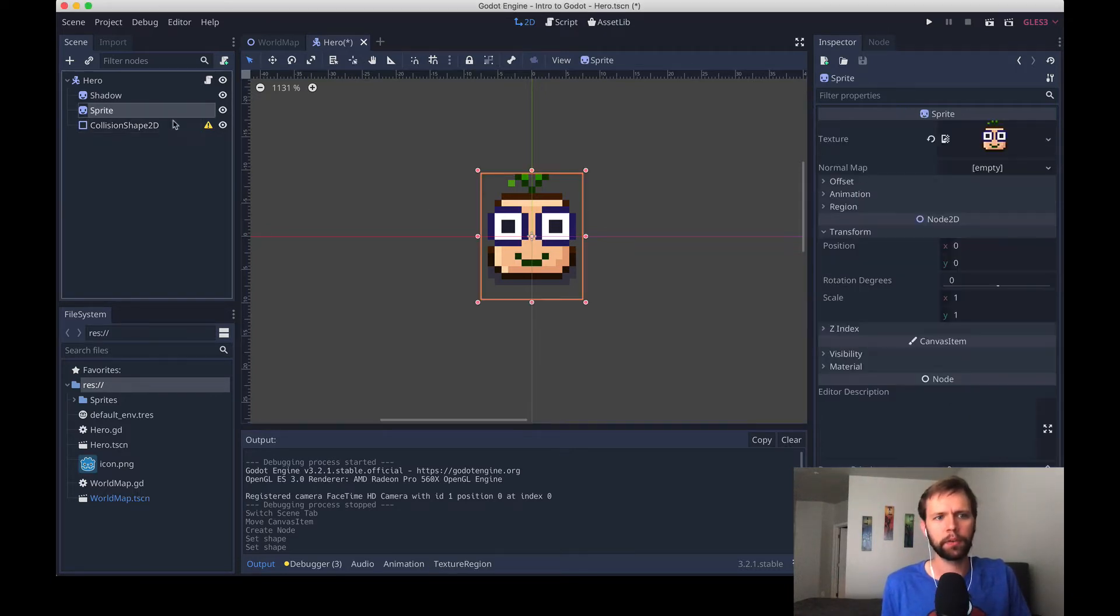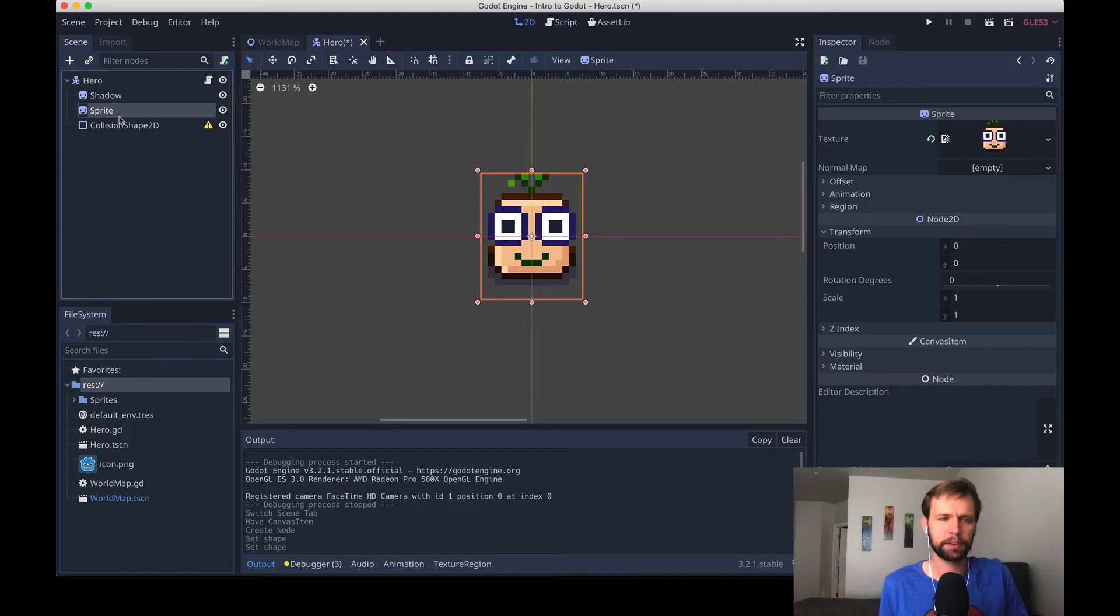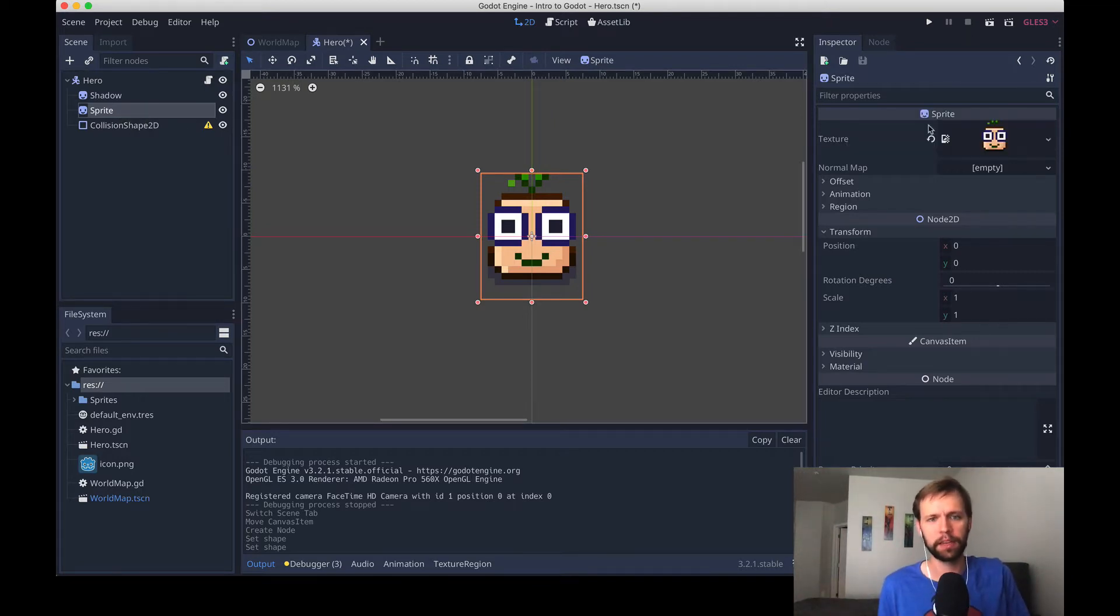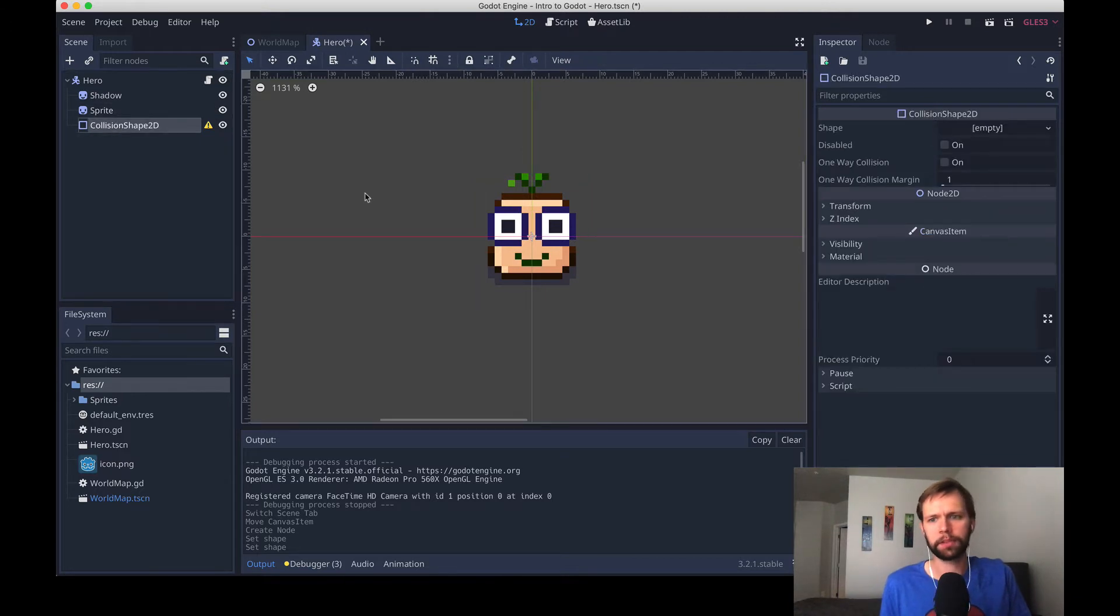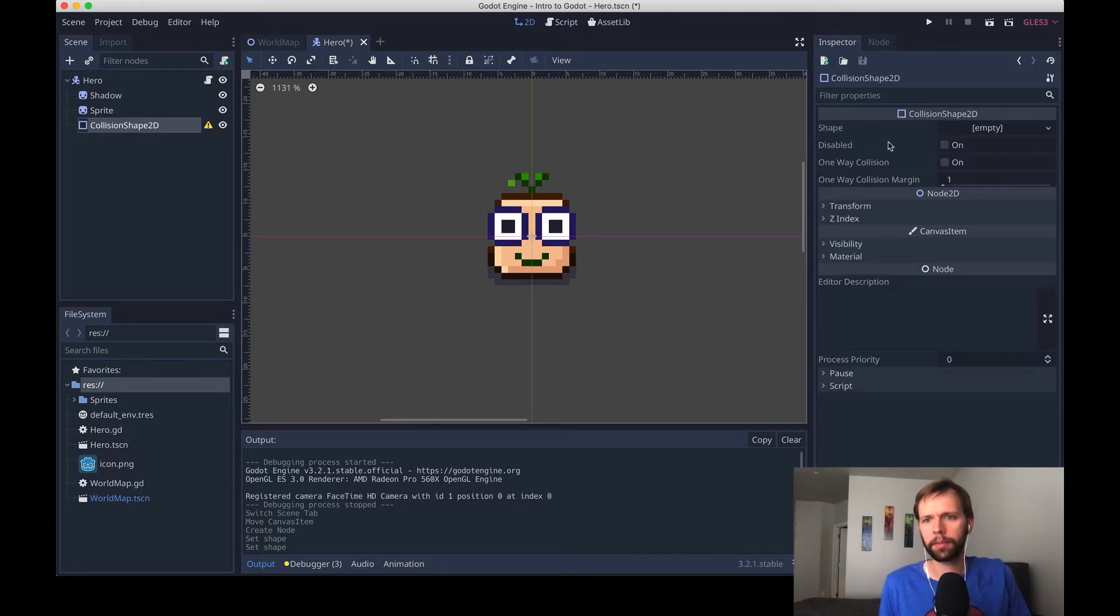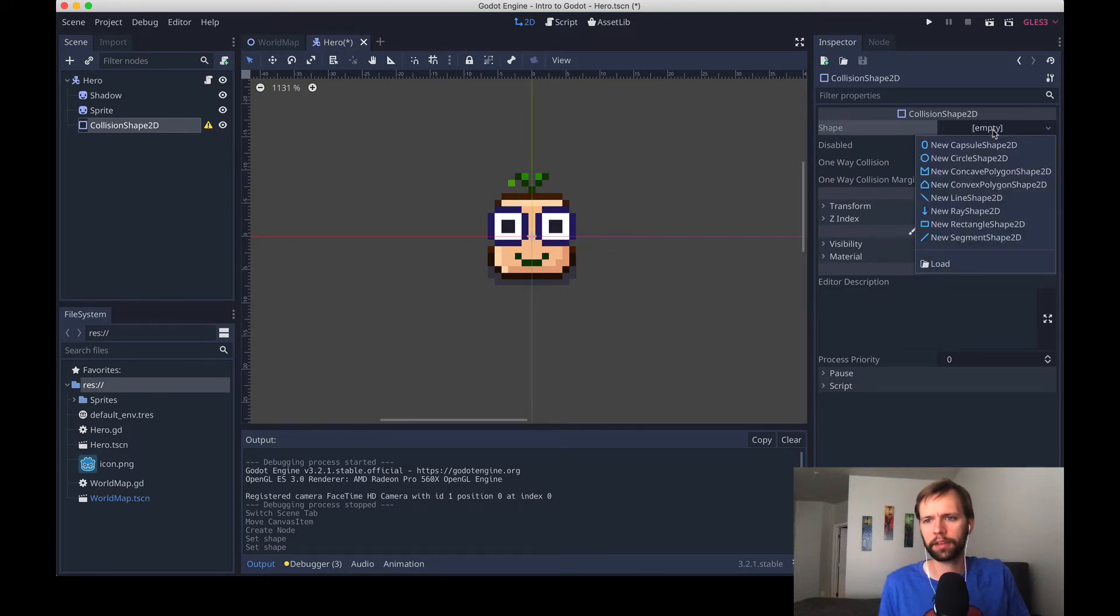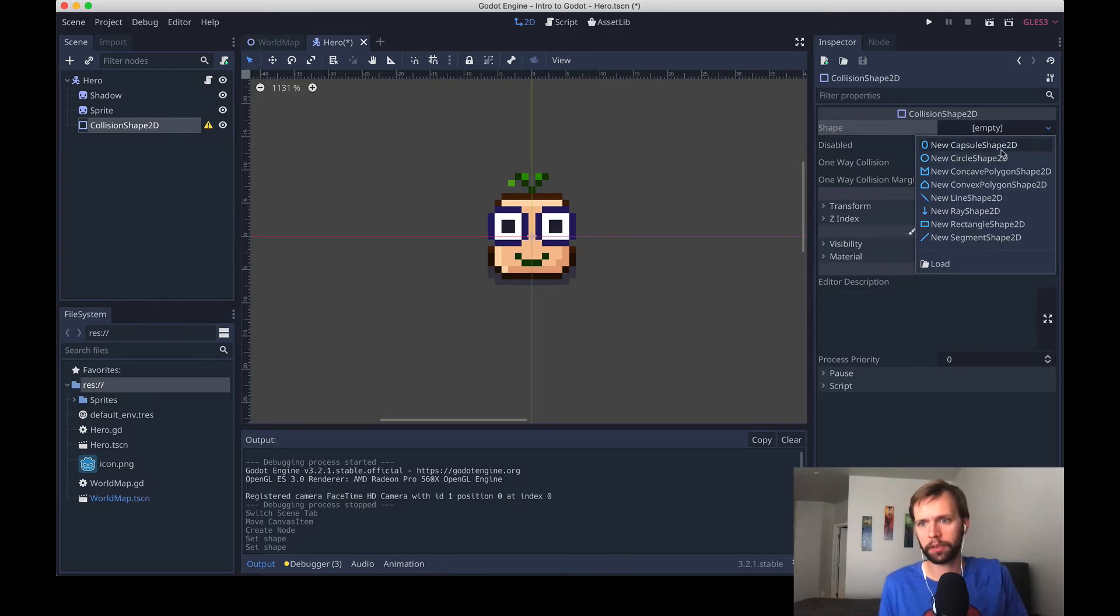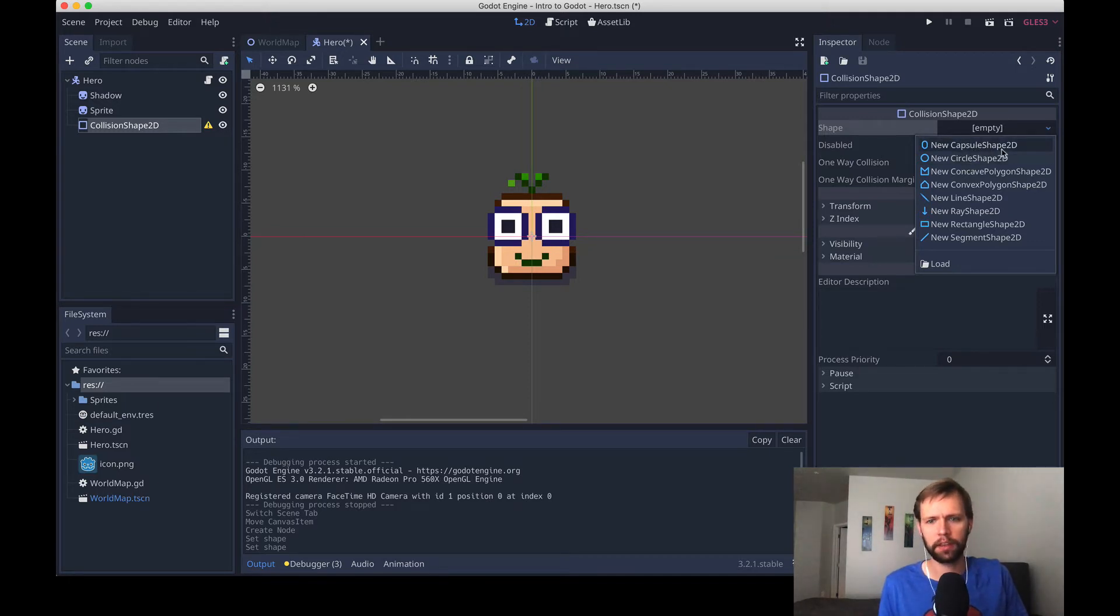Just like before, if you remember when we created a sprite, we created the sprite but it was essentially empty. We had to add in a texture, which is the part we see as the meat of everything. Collision shapes are the same way. So you create a collision shape, it starts empty, but over here there's a shape property, and we can click this drop-down to say for the shape property we want to create a new shape, and we'll use capsule shape 2D.